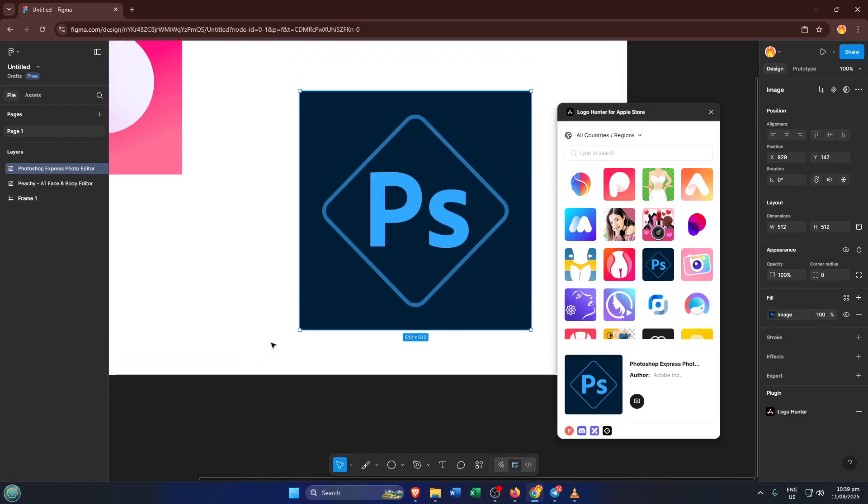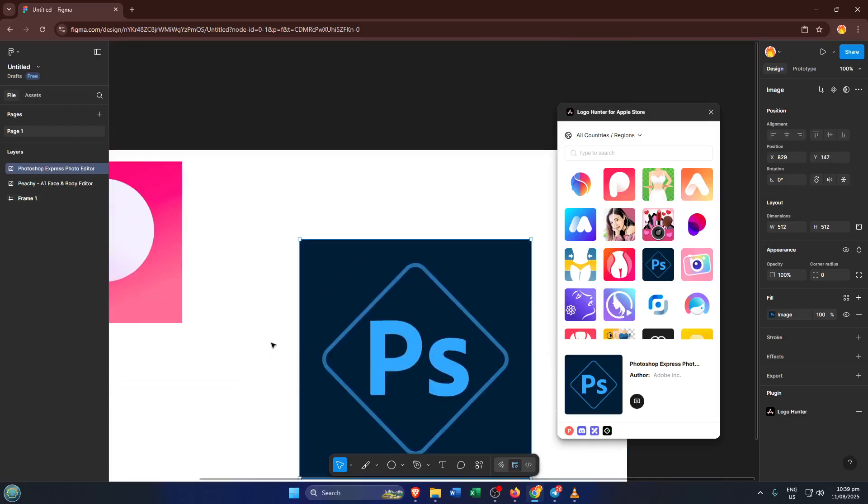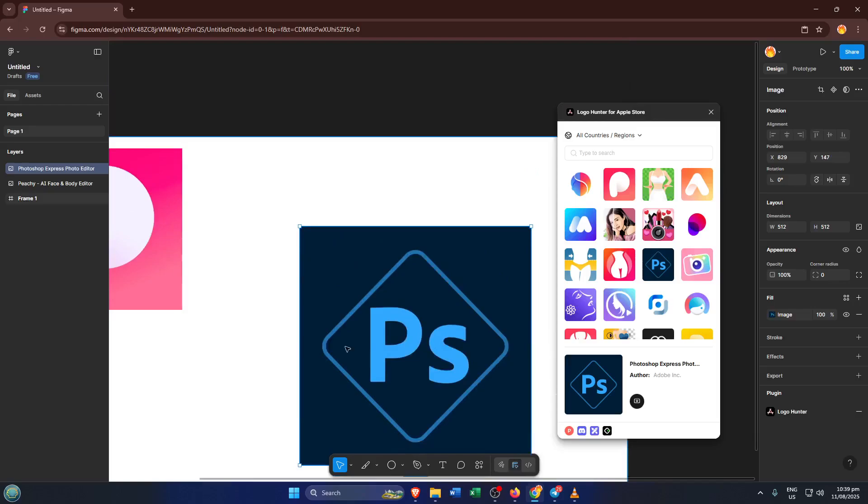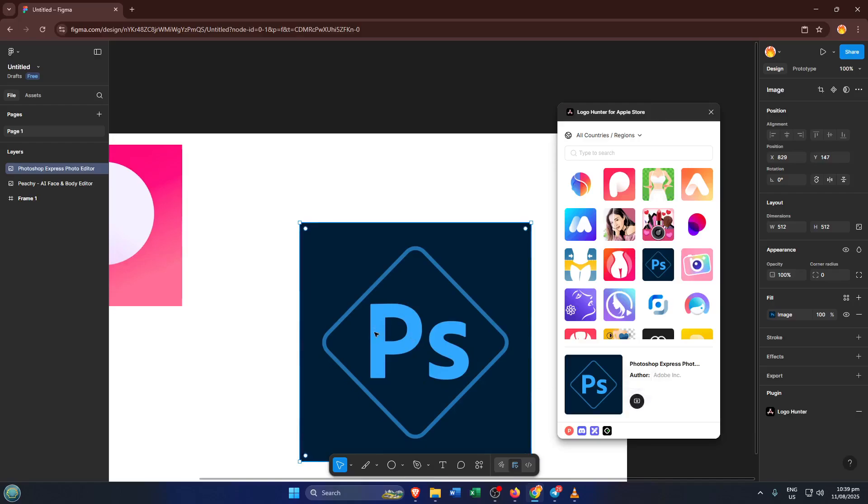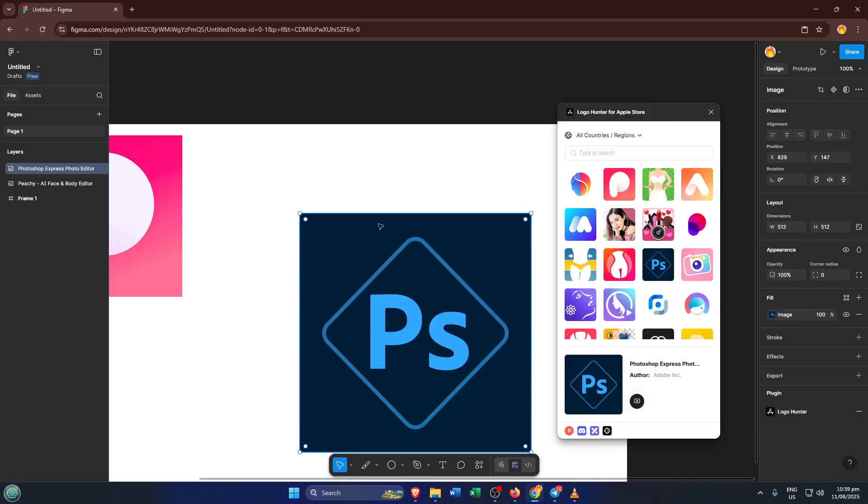Once you've settled on a logo, simply click Import Logo. This will pull the logo directly into your Figma design canvas ready to be edited. Now comes the fun part, customization.